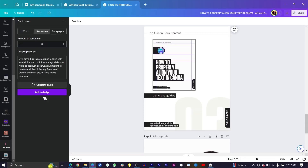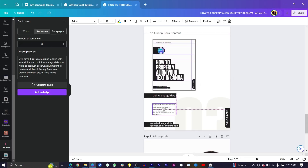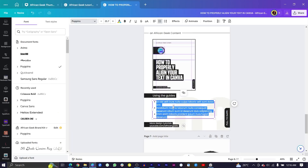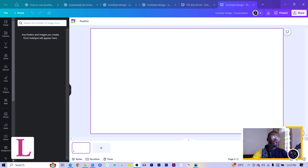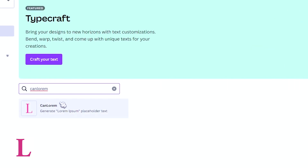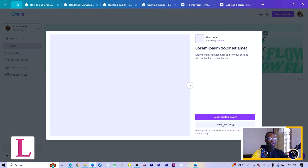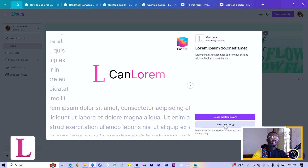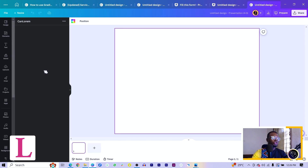Now let's move to the last app, which is CanLorem. This app is very interesting — let's say you're creating templates in Canva and you have no idea what information to use yet; you can use dummy placeholder text. Sometimes I find myself going to other websites to copy dummy text and paste it into Canva. The CanLorem app does this directly inside Canva. Search for 'CanLorem' in Apps — it's the 'Generate Lorem Ipsum placeholder text' app — and use it in a design, say Presentation.